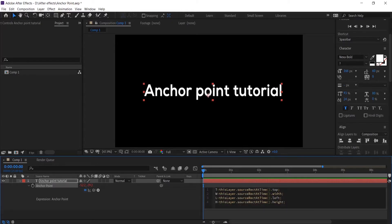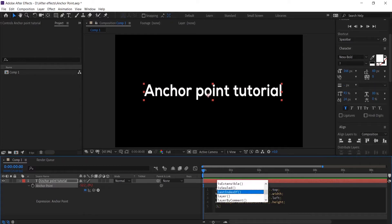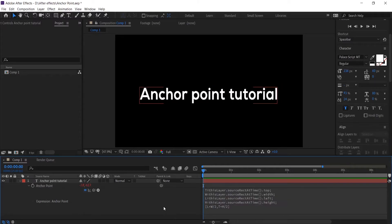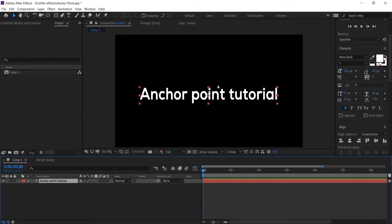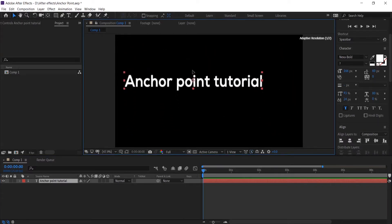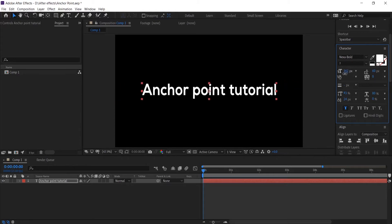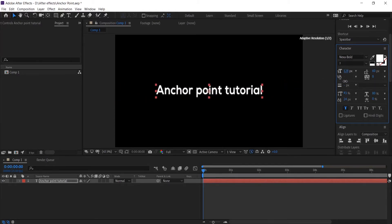Now we need to offset the anchor point from the top of the text layer using half the height. We write an expression array: we add the width to the left edge and divide by 2, and add the height to the top edge and divide by 2. So: open bracket, L for left plus width divided by 2, comma, T for top plus height divided by 2, close bracket — so we get the center. If we apply that, the anchor point aligns and stays perfectly in the center of the text layer. You can move the text layer anywhere you wish with the anchor point remaining in the center.